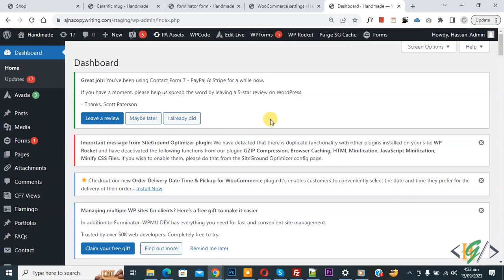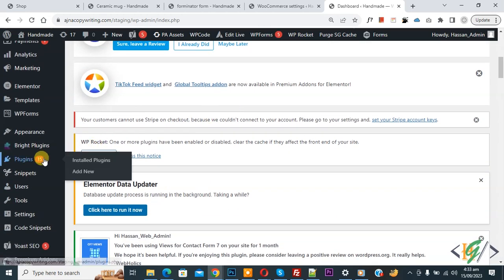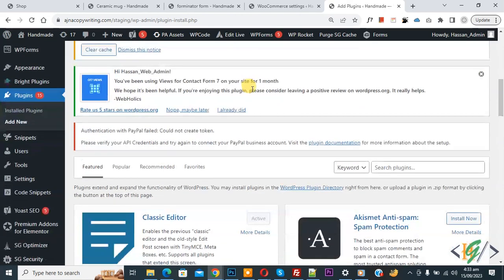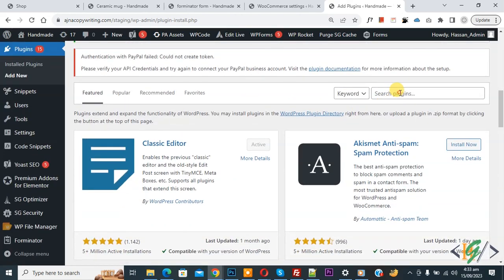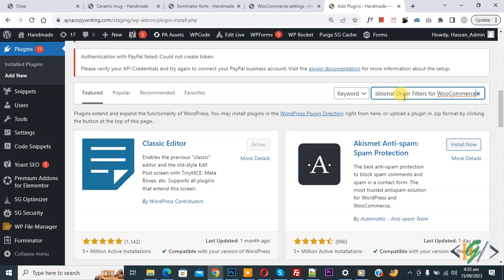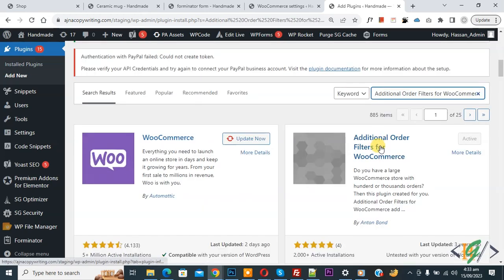We are in the WordPress dashboard. Scroll down on the left side — you see Plugins, so click on Add New. We are going to install a plugin. In the search field, write 'Additional Order Filter for WooCommerce'. This is the plugin we will use.